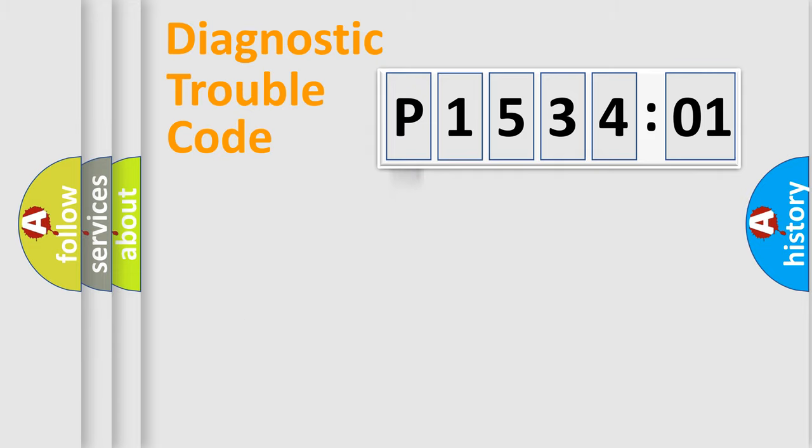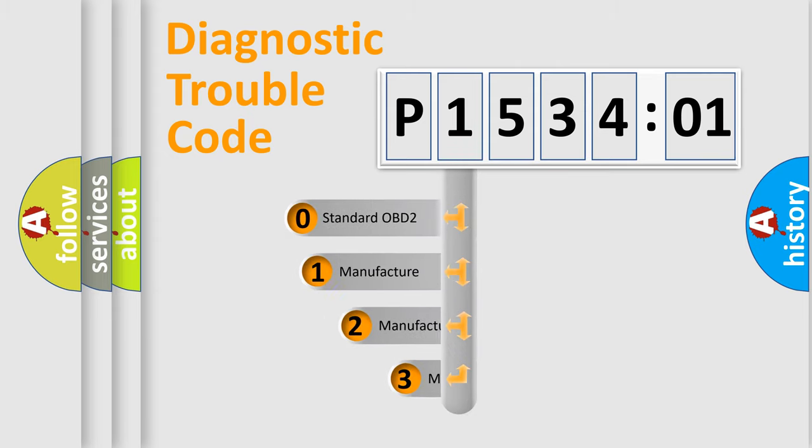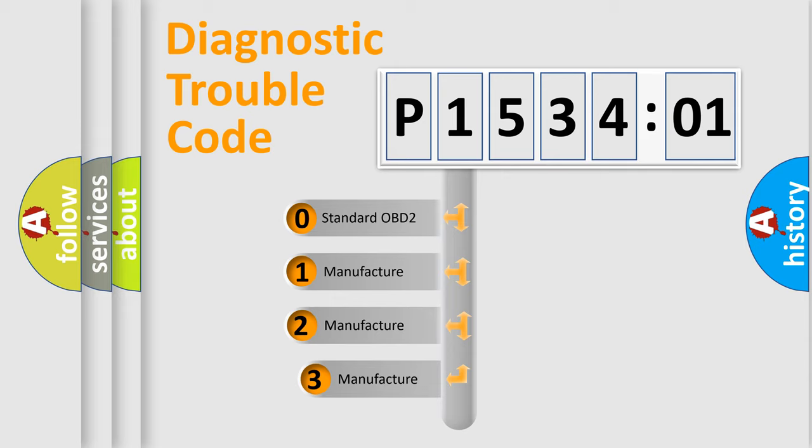Powertrain, Body, Chassis, Network. This distribution is defined in the first character code.